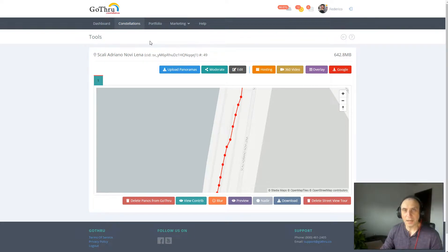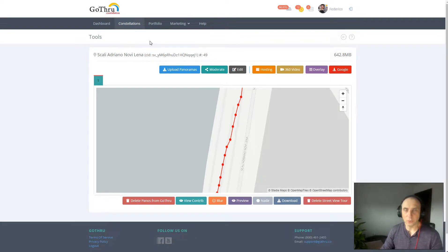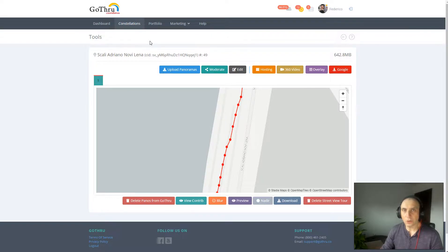Hello, my name is Alan and I'm the owner of GoThrough. In this tutorial we're going to talk about blue lines on Google Street View.